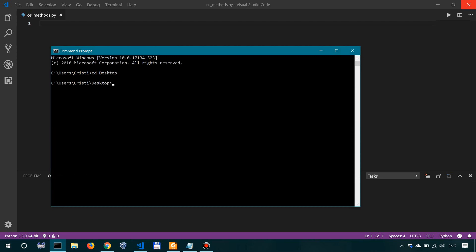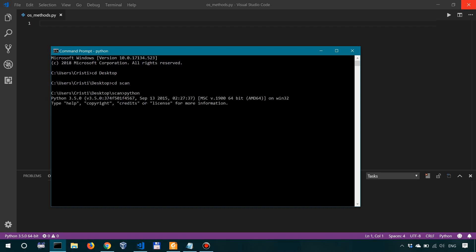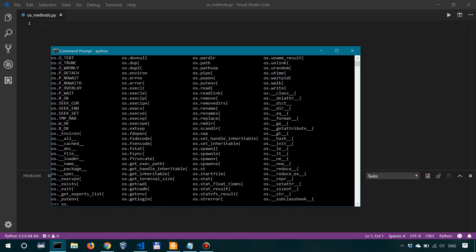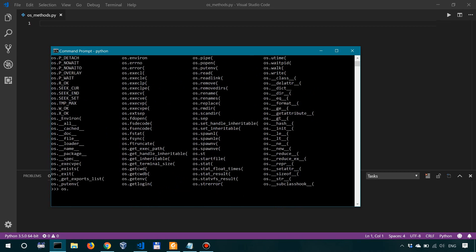Let's go to desktop scan, which is the folder that I have these scripts on, and let's start a Python interpreter. So let's import OS. And then let's look at all the things the OS module can do by typing OS dot and then hitting the tab key for auto-completion. There's a lot going on here, as you can see. First worth mentioning is OS.system, which allows us to execute shell commands.